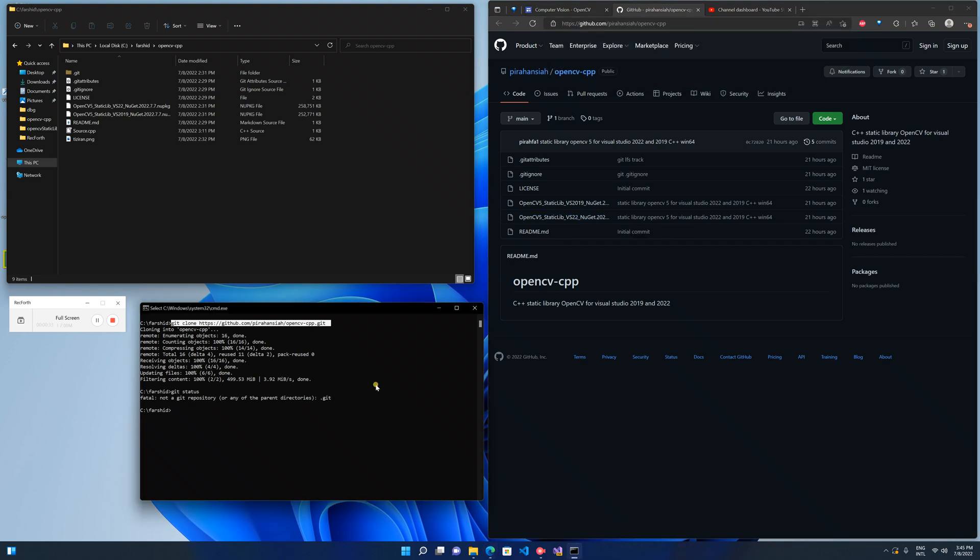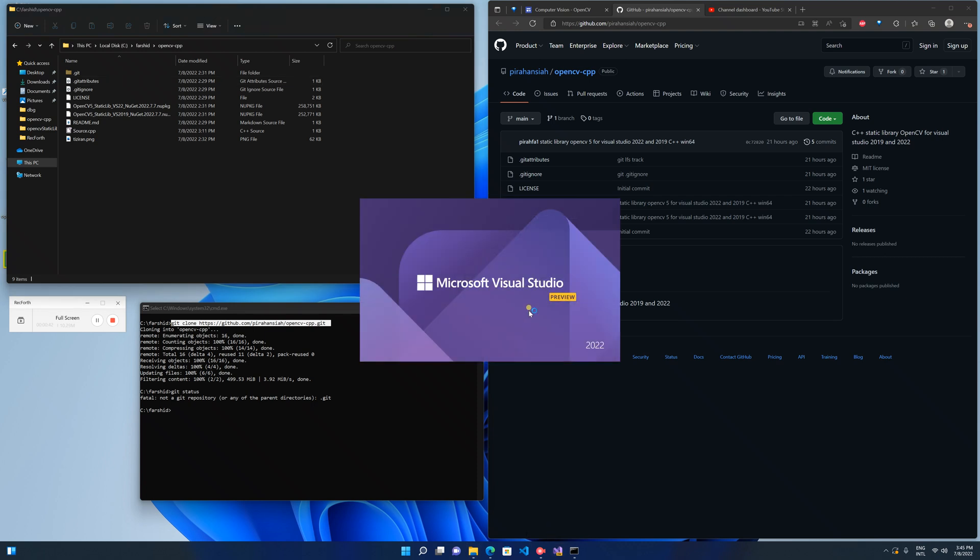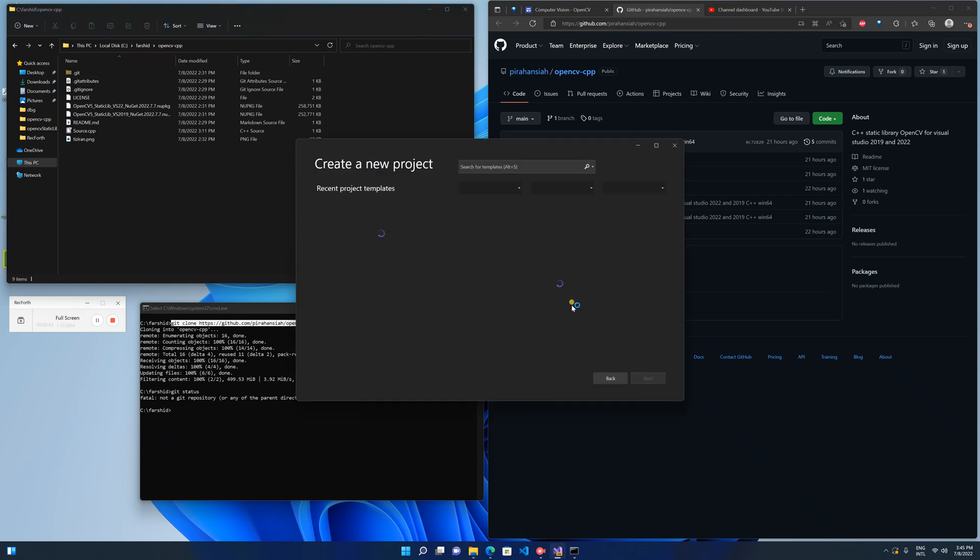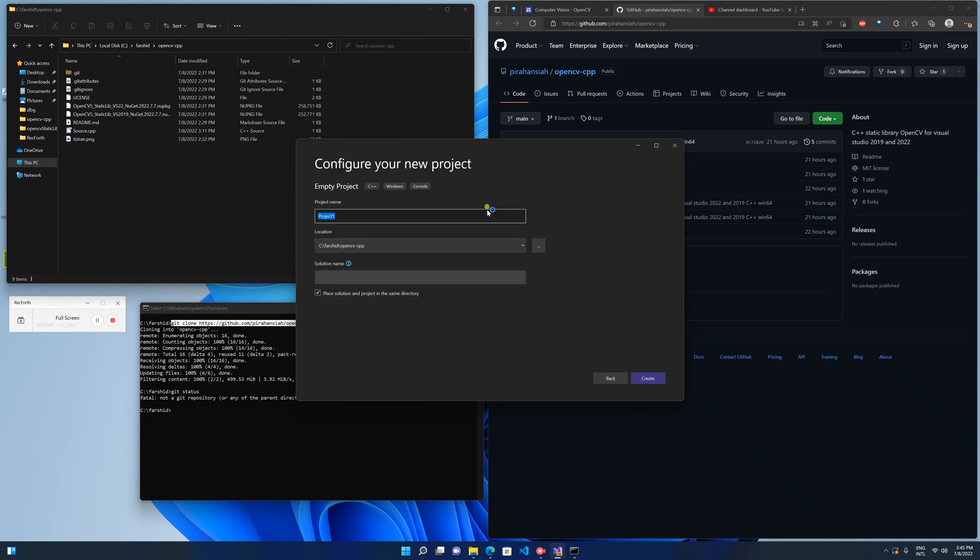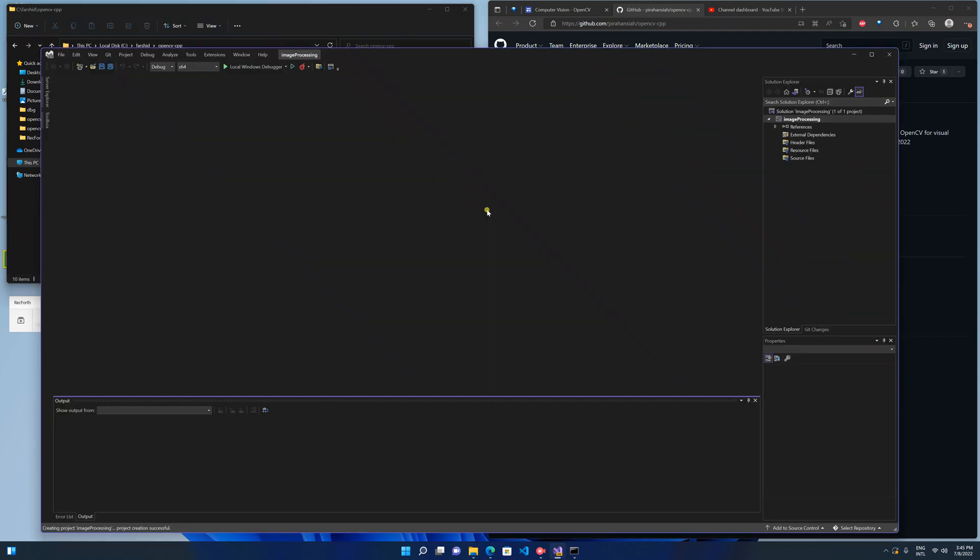I already cloned this repository and here are the two files that I have. So I open my Visual Studio 2022, create a new empty C++ project, and put the name, for example, image processing, and create it.